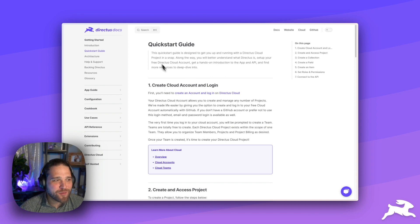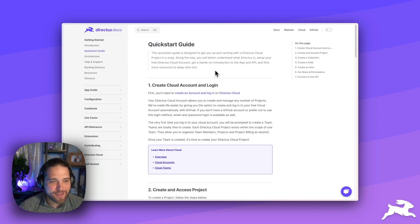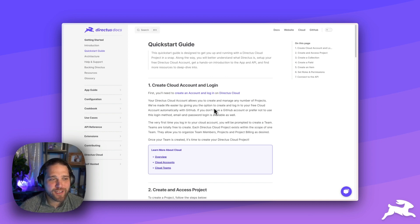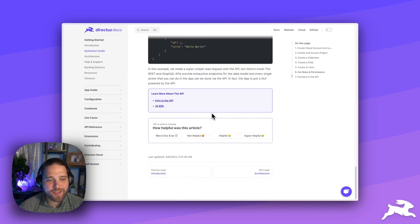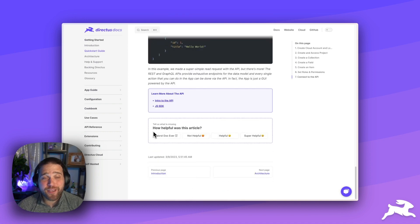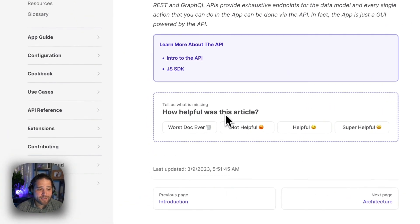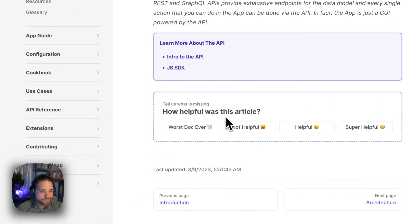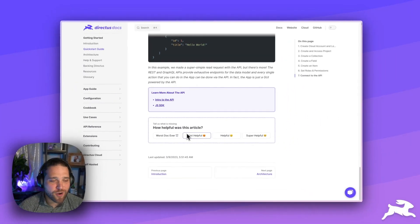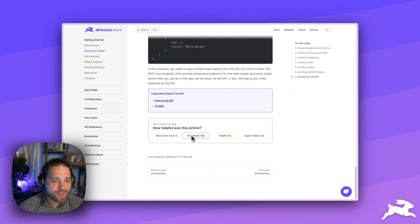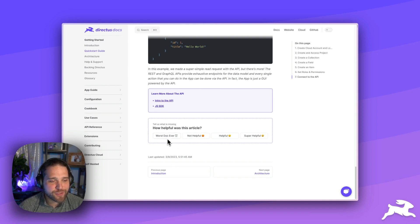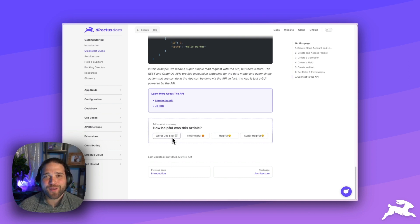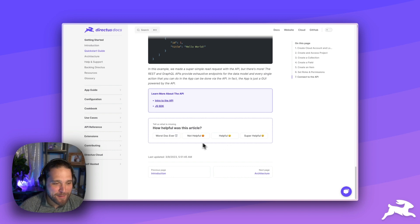I've got our docs pulled up and a couple weeks ago we launched a new feature inside the docs where you can submit your feedback to us. So, down here at the bottom of each article, you'll see there's four ratings that you can give us. And we tried to be a little humorous here with the worst doc ever, though we hope that is not the case.